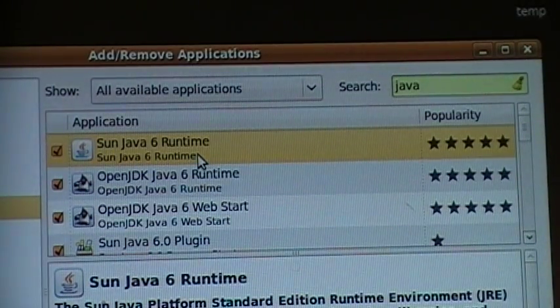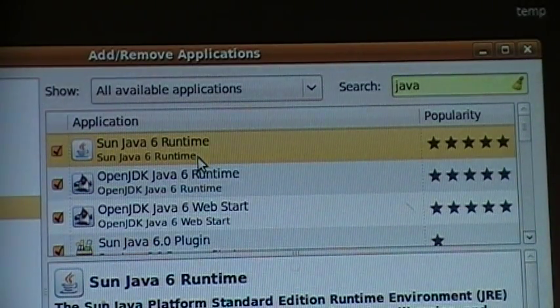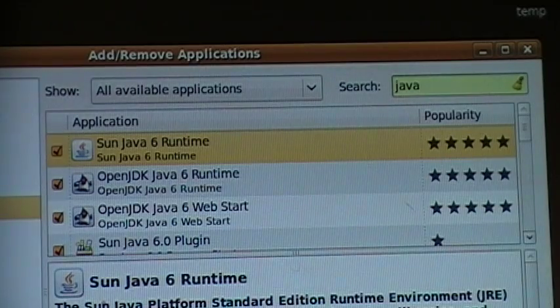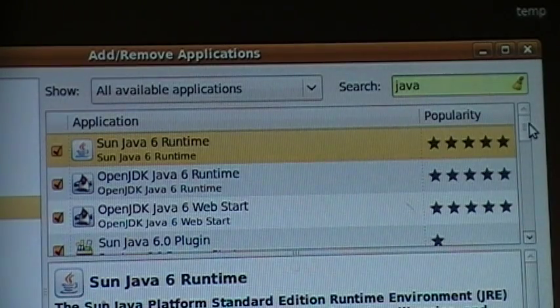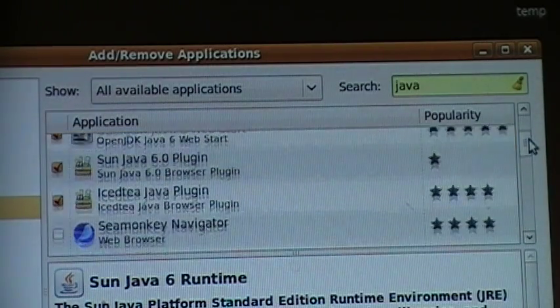So there you go. Sun Java 6 runtime. All these all selected.